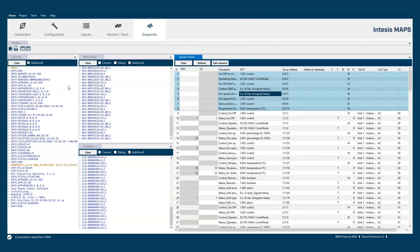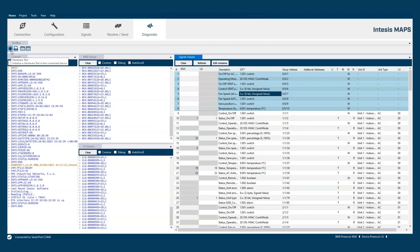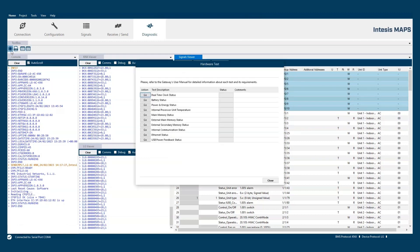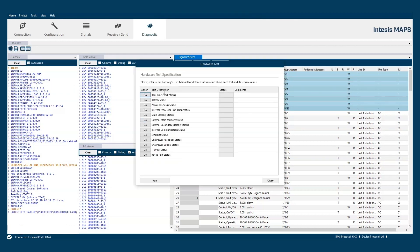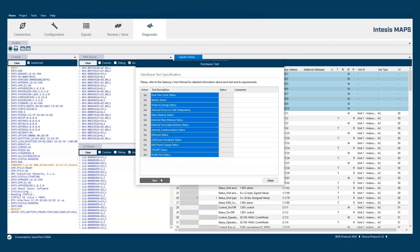For finish we have here the hardware test button that allows to perform our hardware in real time in the gateway.